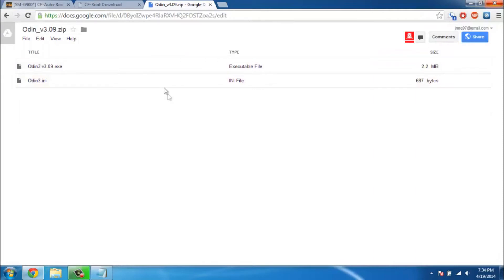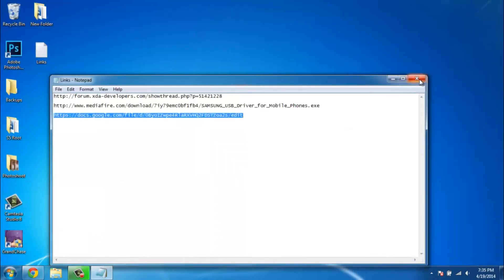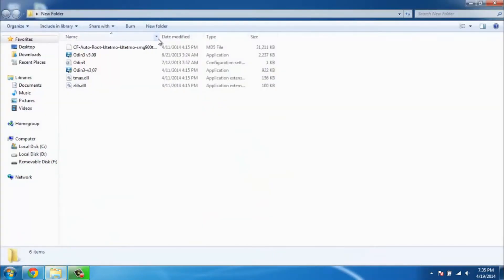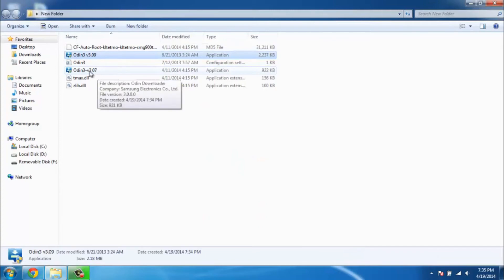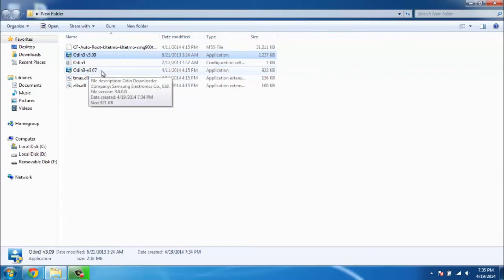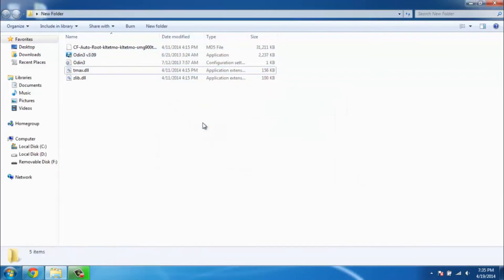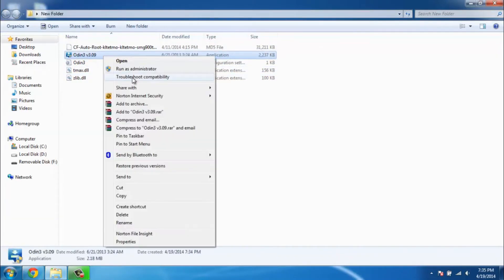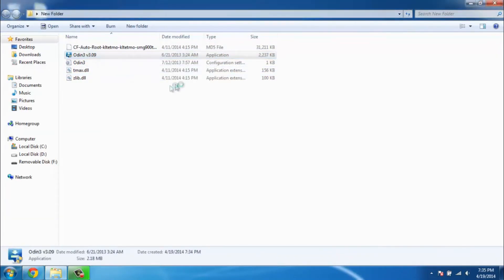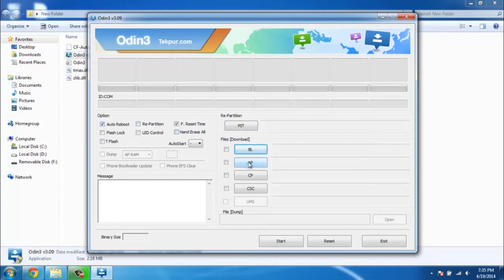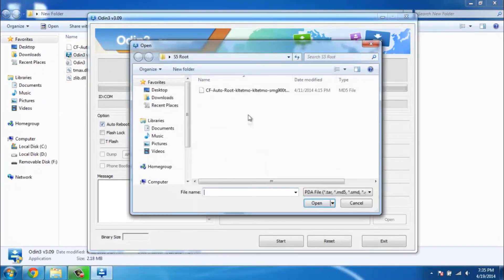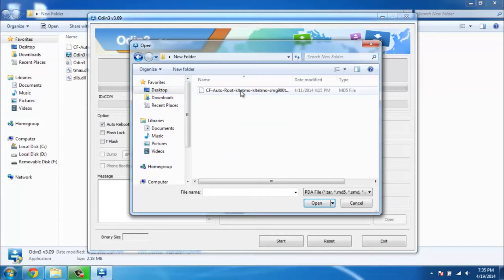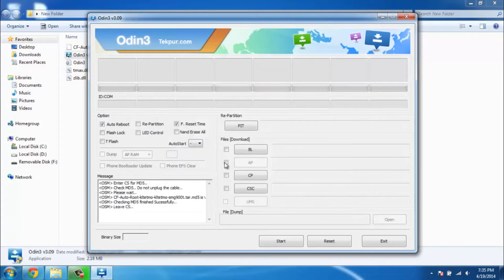Now that you have the right files, go ahead and go into that folder. Make sure that you don't use Odin 3.07 because sometimes it has issues. I might as well delete it since I'm not gonna use it. Go ahead and run the 3.09 as administrator. Before we plug in the phone, click on AP and then find the folder where we extracted everything to and click on the right tar file for your model.